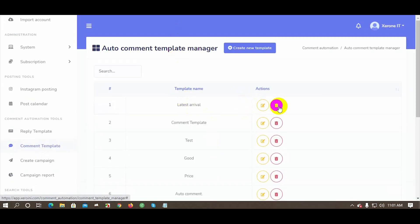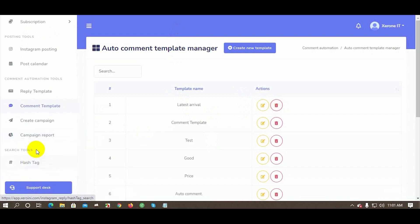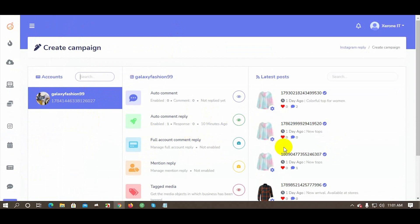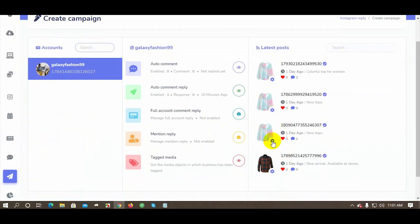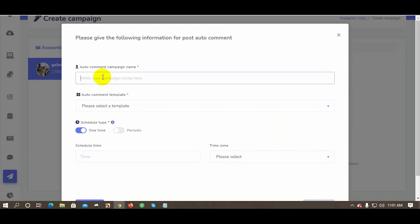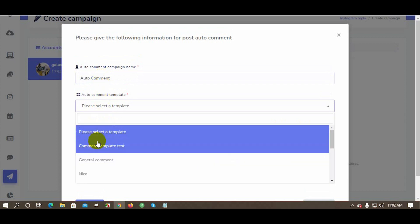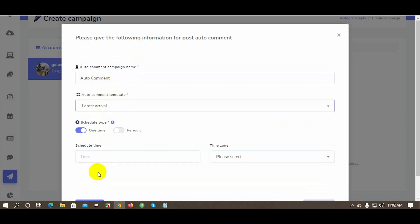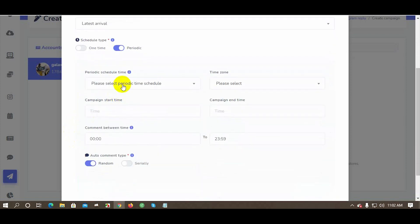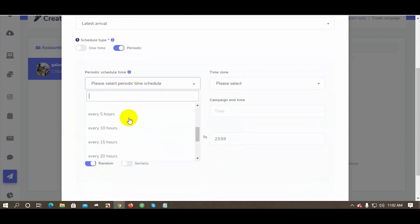Now go to Create Campaign. Select your Instagram account, click on the Settings of the post, and click on Enable Auto Comment. Give a campaign name and select the template. There are two types of schedule: one-time and periodic. Let's create a periodic auto comment — fill in all the details and click Save.